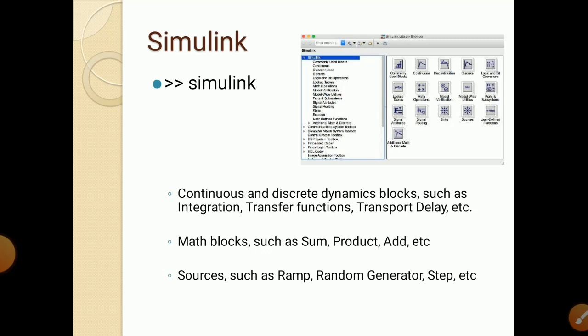Also, sources are present. Sources means inputs are present like ramp input, random generator, step input, etc. So these are all present in Simulink.